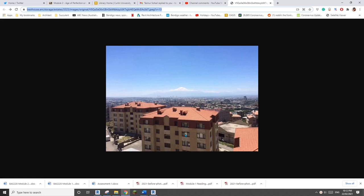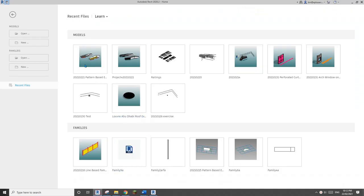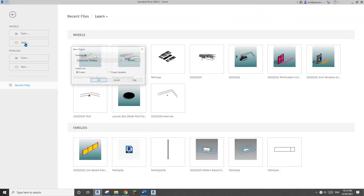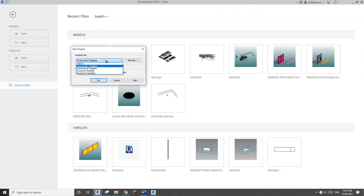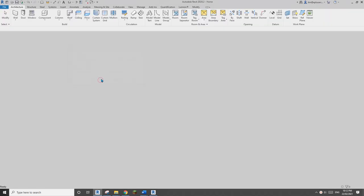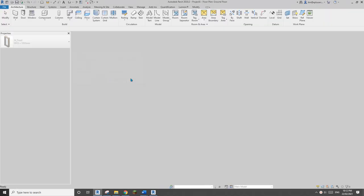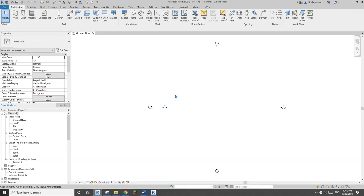Good day guys, Bing here. Today I'm going to show you how to model this roof.